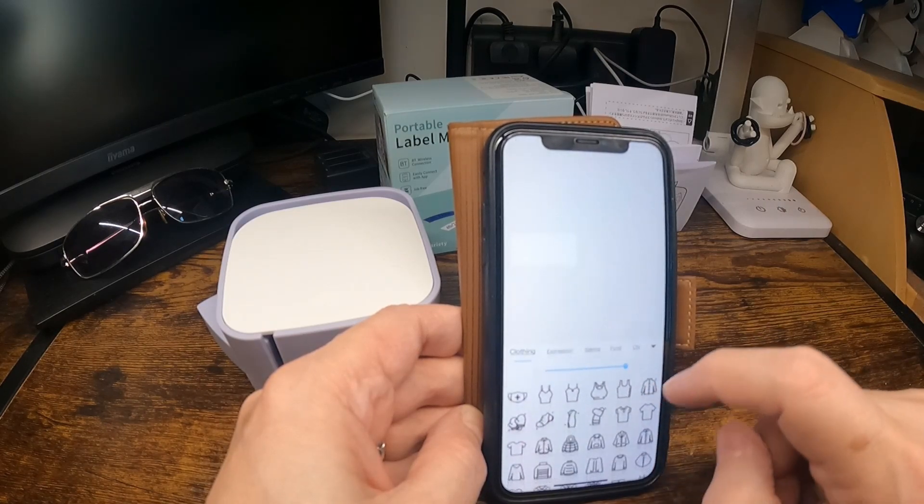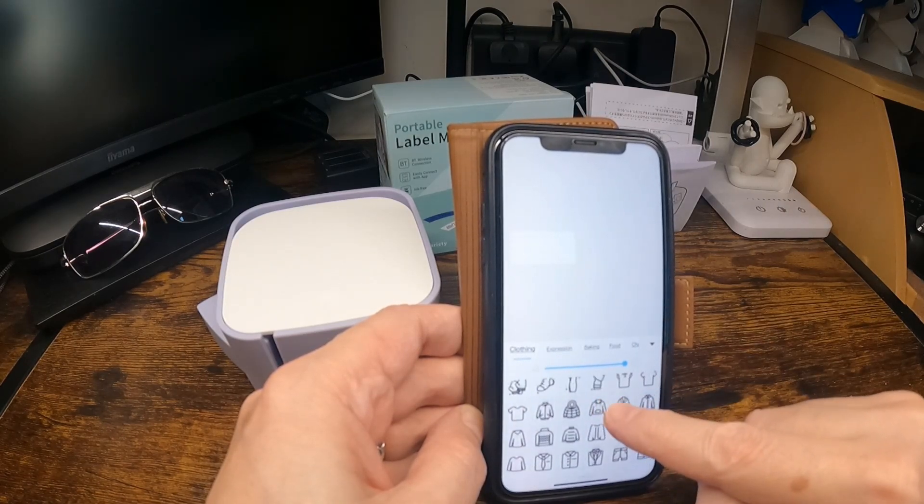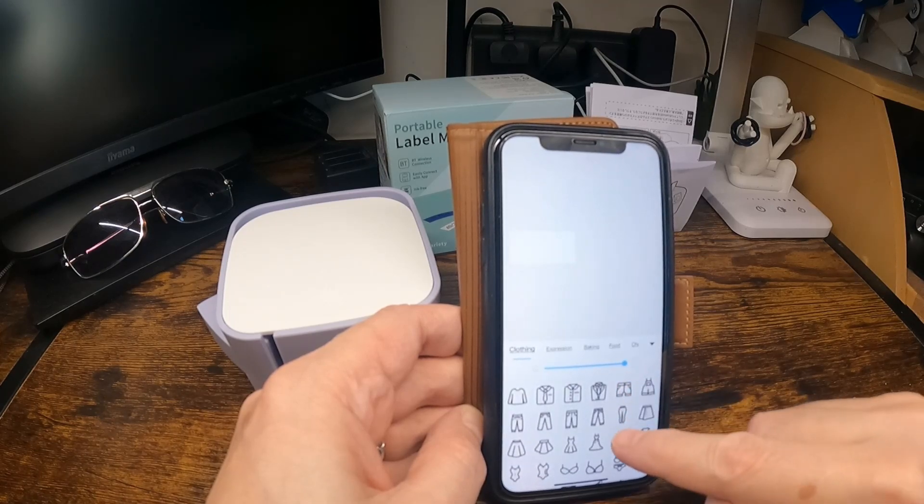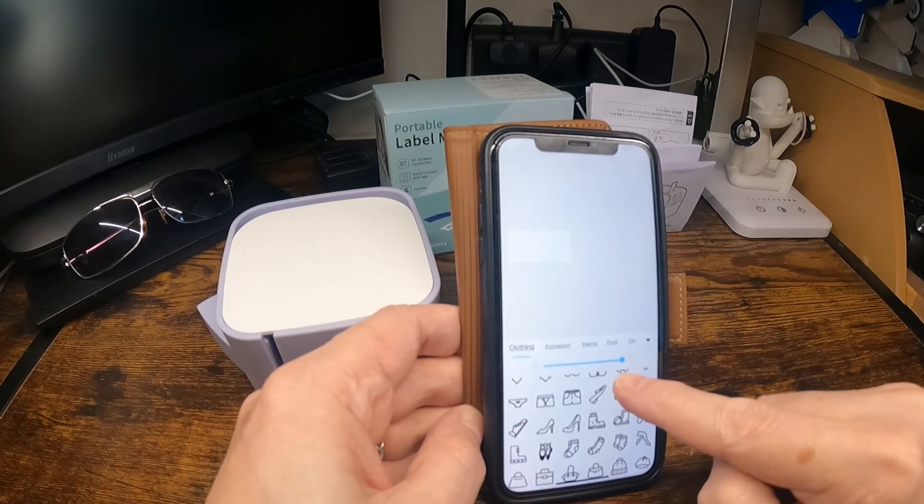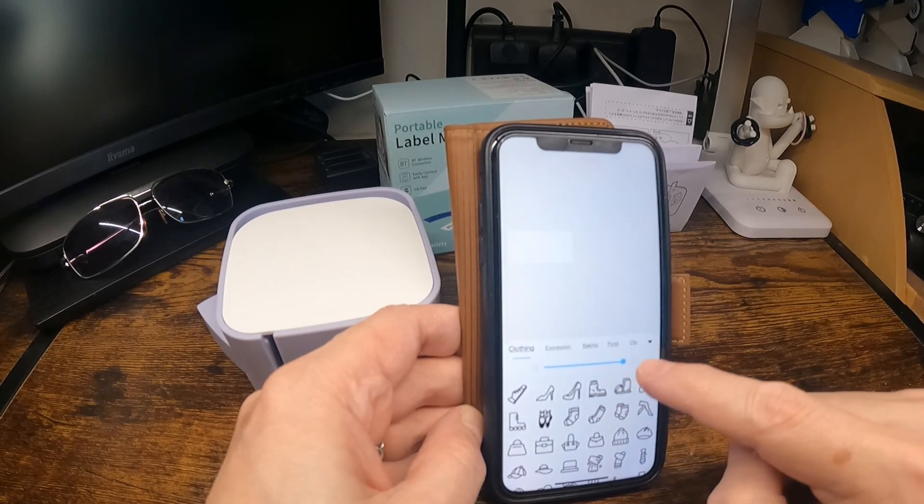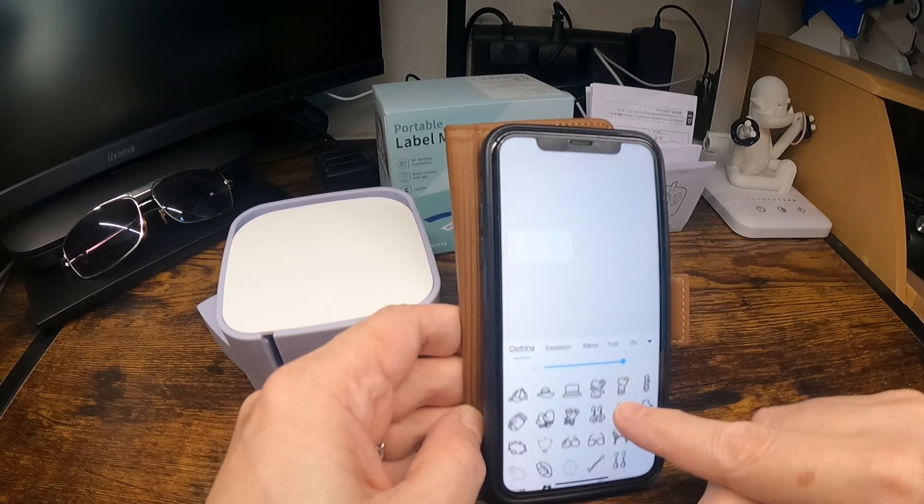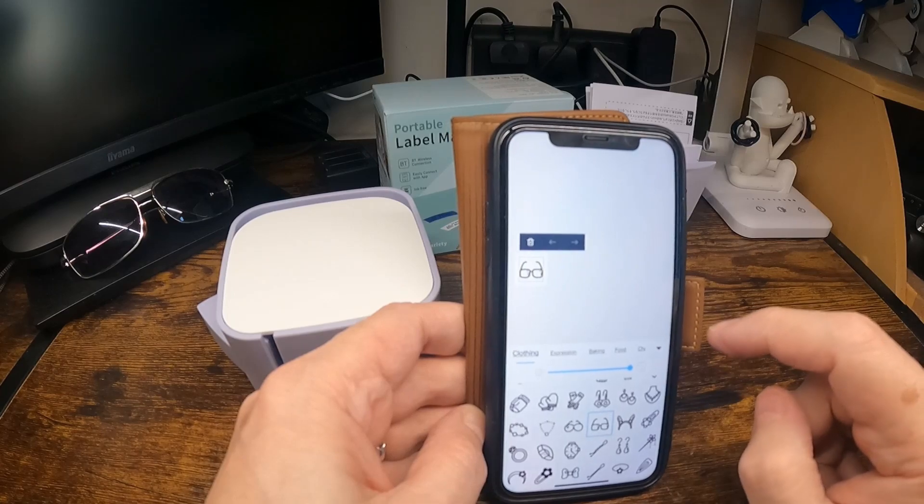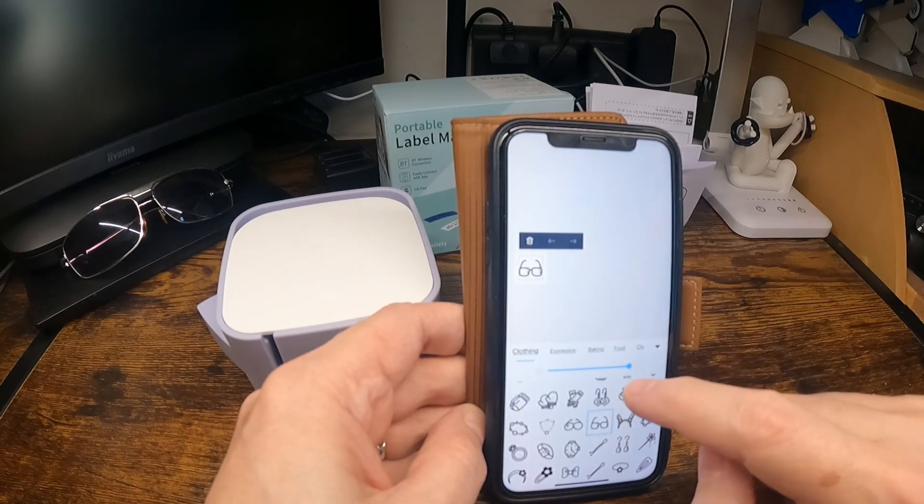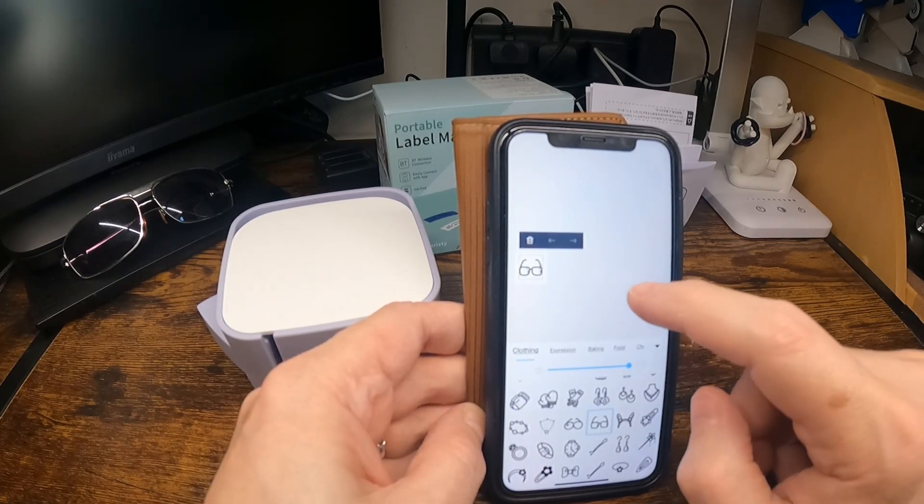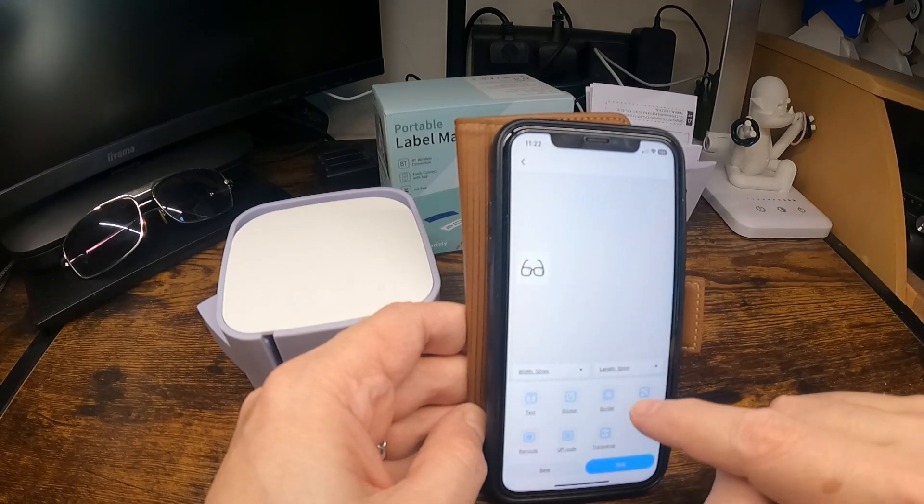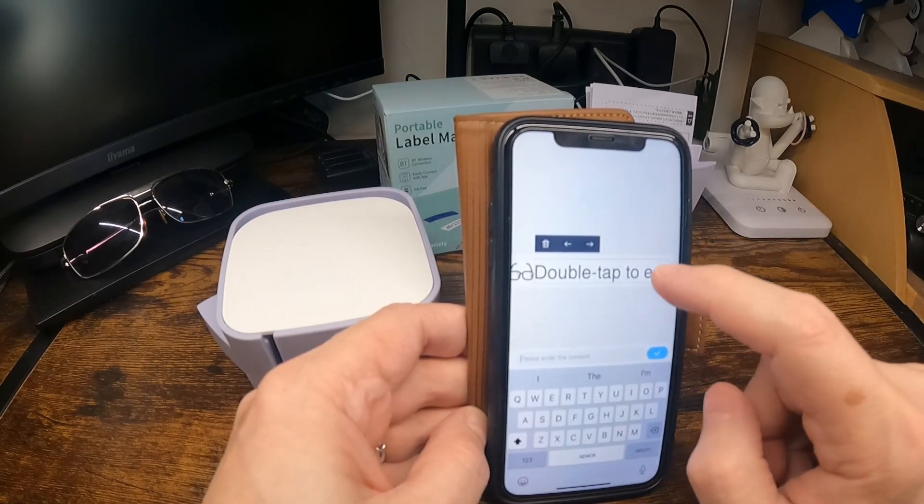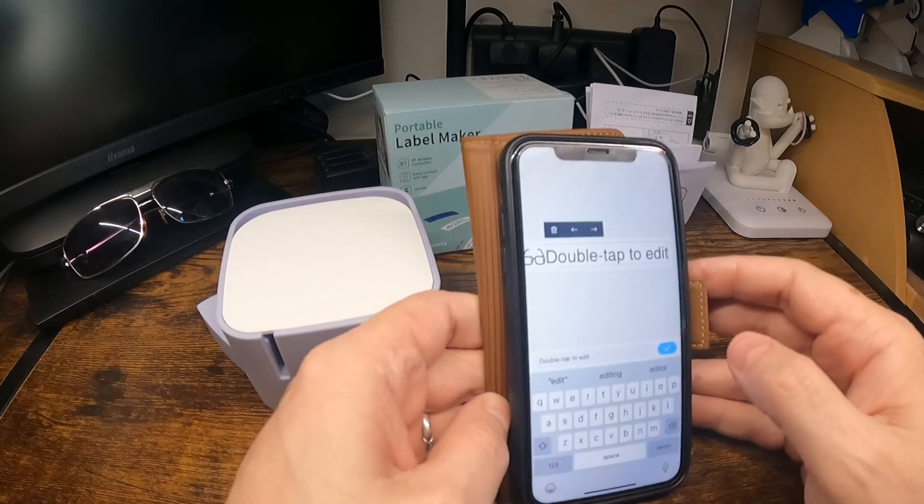Let's try a sticker. Anything to do I suppose. Some glasses. Go back. And there's some text. Double tap to edit.